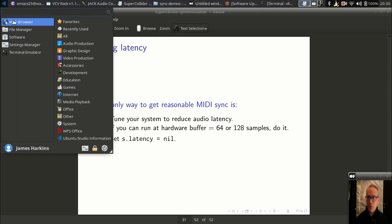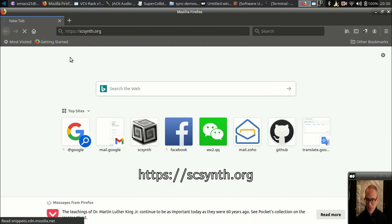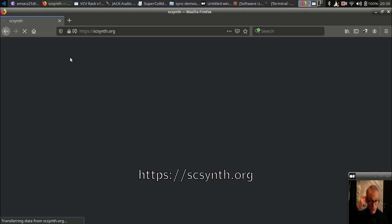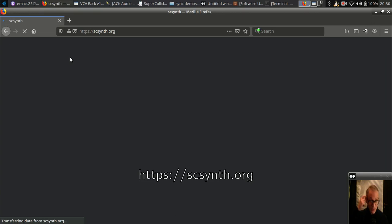That's all — I hope this was helpful. If you have any questions, the best place to go is the scsynth.org forum. I routinely read and answer questions there. Thanks for listening, and enjoy playing with Ableton — it's really a lot of fun. Bye!